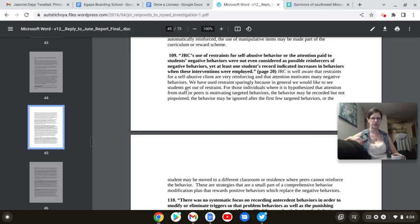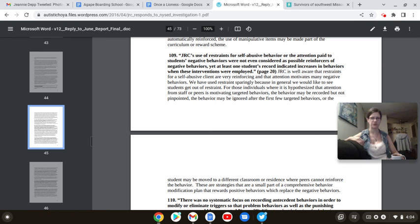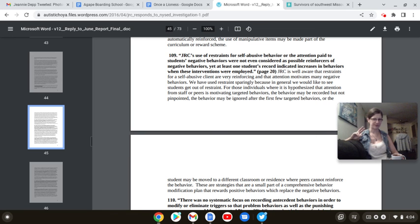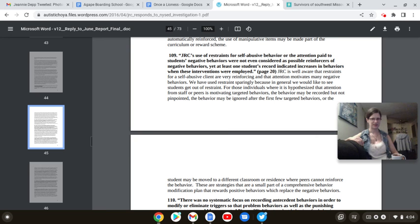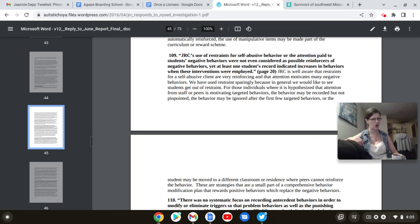109. JRC's use of restraints for self-abusive behavior or attention paid to students' negative behaviors were not even considered as possible reinforcers for negative behaviors. Yet, at least one student's record indicated increases in behaviors when the interventions were employed. Which, that's what torture does. There's usually one of two responses. Fight or flight. And when autistics are stressed the fuck out, all our autistic behaviors and traits come out to haunt us. It can also push us into burnout. And that's when we go into that damn near catatonic state, which the JRC, you know, they consider that a win.